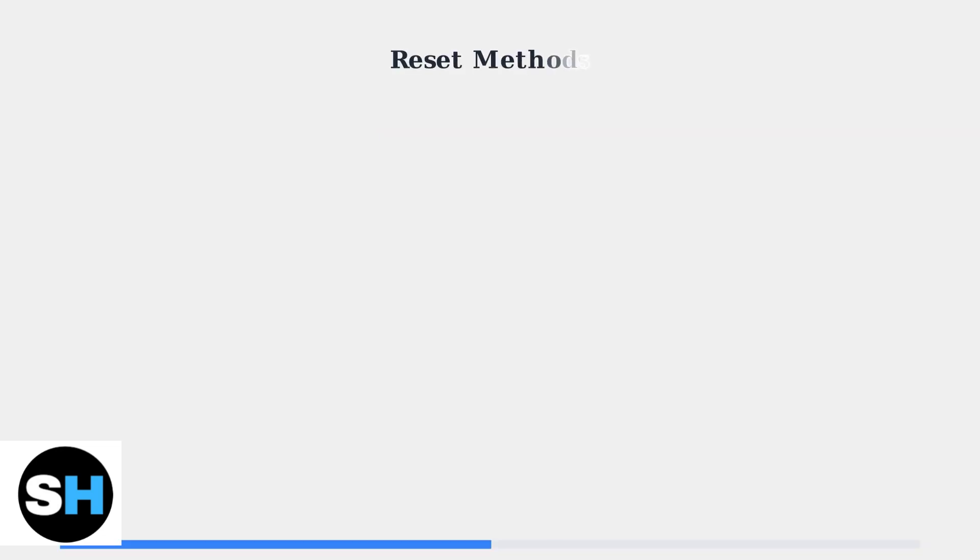When basic troubleshooting doesn't resolve your Fire TV Cube issues, resetting the device is your next step. There are two types of resets: soft reset and factory reset.